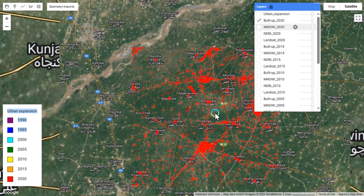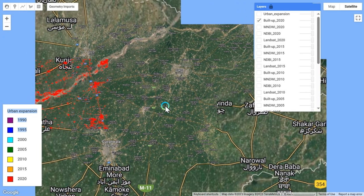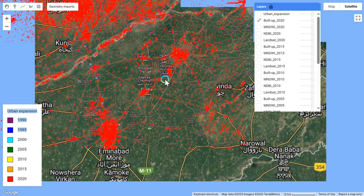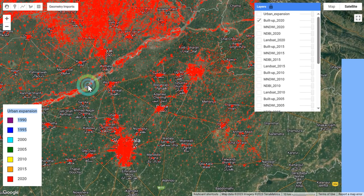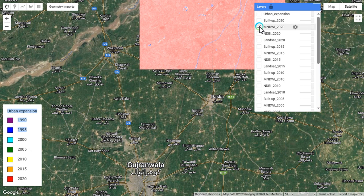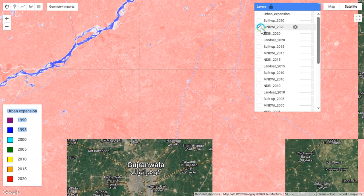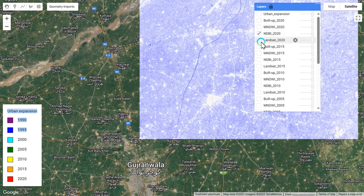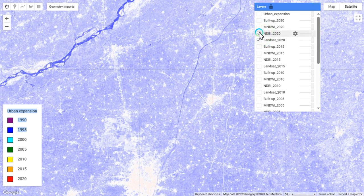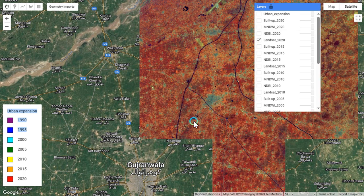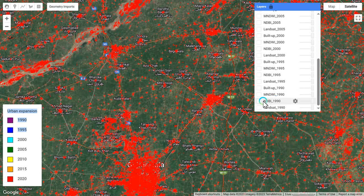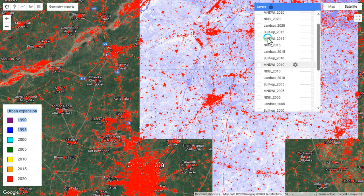Now checking the buildup index of the study area — the buildup index is represented here showing Gujranwala, Taska, Samrala, Wazirabad, and surrounding areas. Then checking the Modified Normalized Difference Vegetation Index and the NDWI layer. This is the Normalized Difference Built-up Index layer, and here is the simple Landsat 2020 layer representing the band combination colors. You can also click on the 1990 layer to compare and see the difference between both.